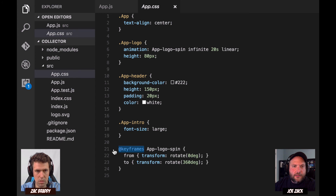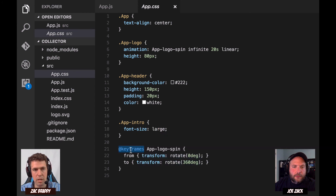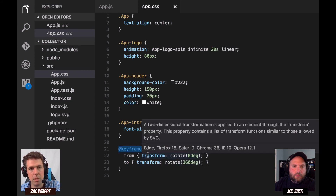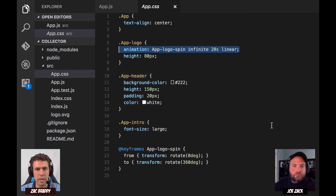What is 'at keyframes'? Keyframes is a CSS3 thing and it allows you to do animations — it defines animations. You'll see 'app-logo-spin' a little bit higher up in the app logo selector. So app-logo-spin at the start there — that's just a way to declare an animation. But that's not something specific to React; that's just a CSS3 thing.